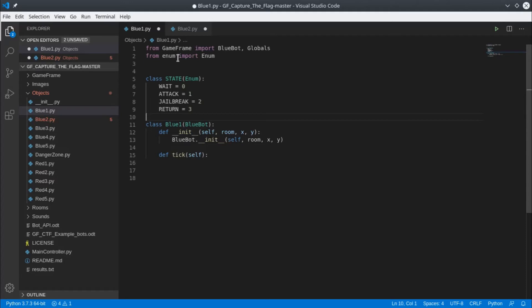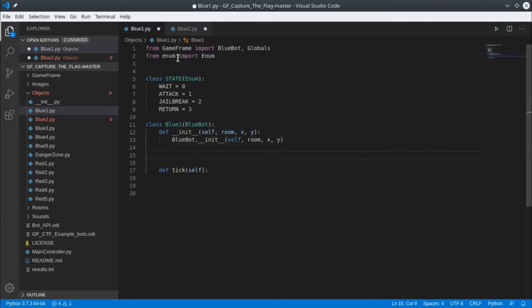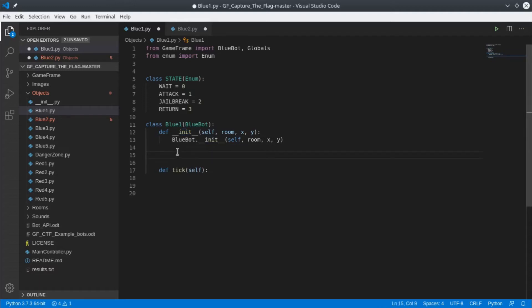We can now use those names in our code and the first place we'll do it in is in this function here called init. Init is short for initialize. This is where you put anything that needs to happen before the game starts running. Tick will get called 30 times a second during gameplay, but init gets run only once before the game starts.